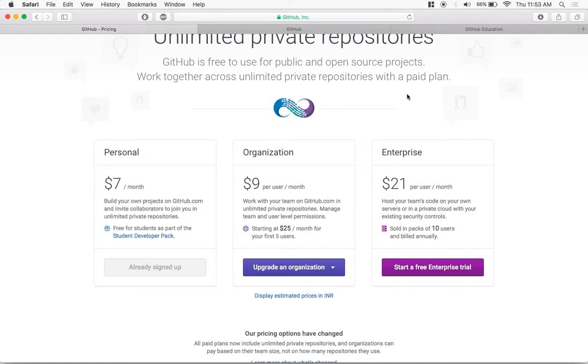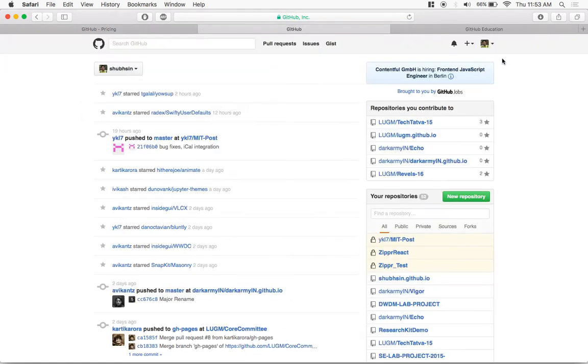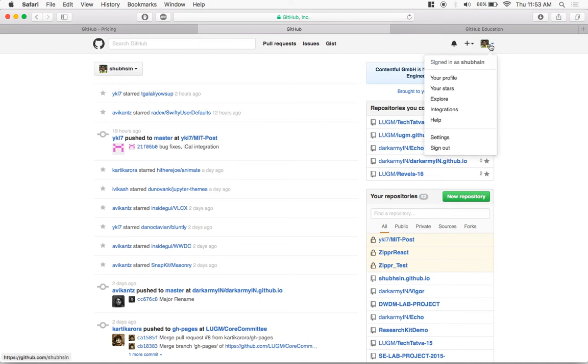So the first thing you might want to do is log into your GitHub and go to your account settings.